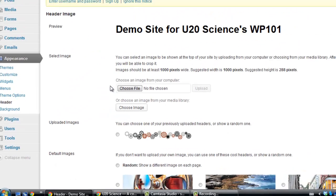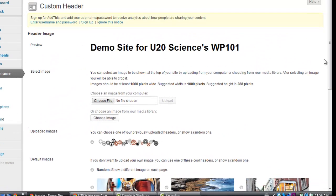You will be redirected to a page like this one. If you upload an image, you will be able to crop it to the set header dimensions.